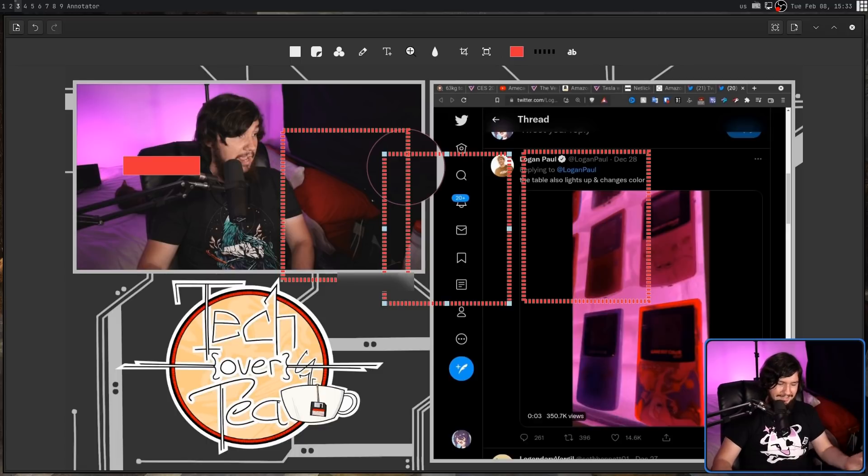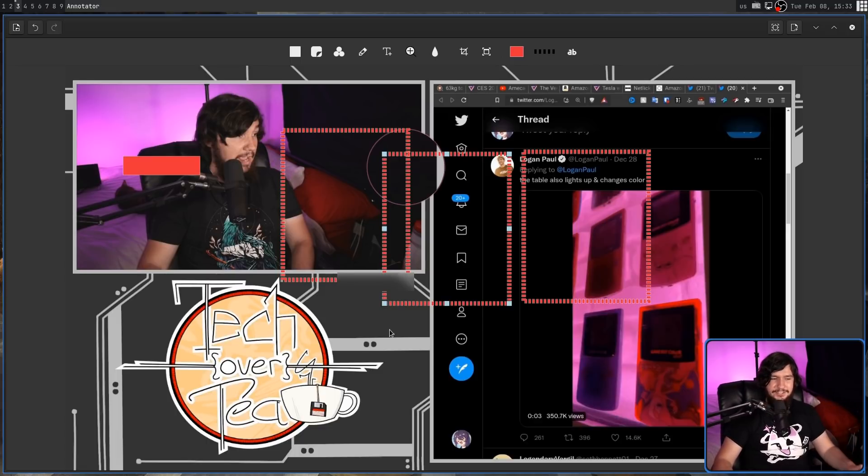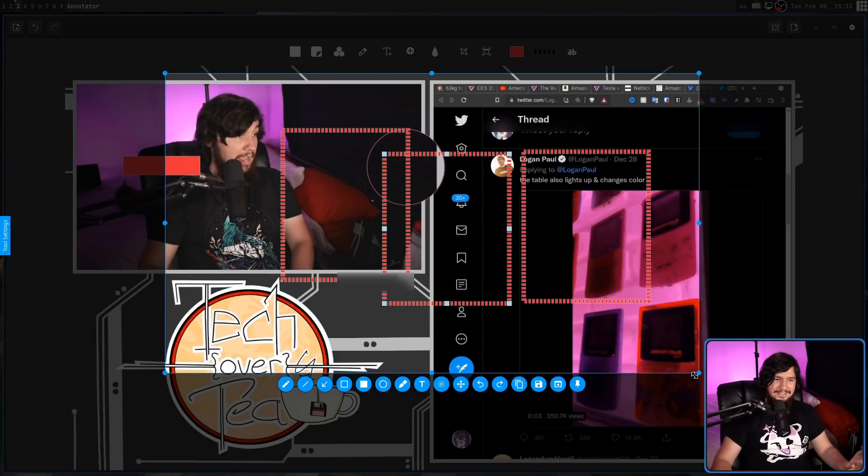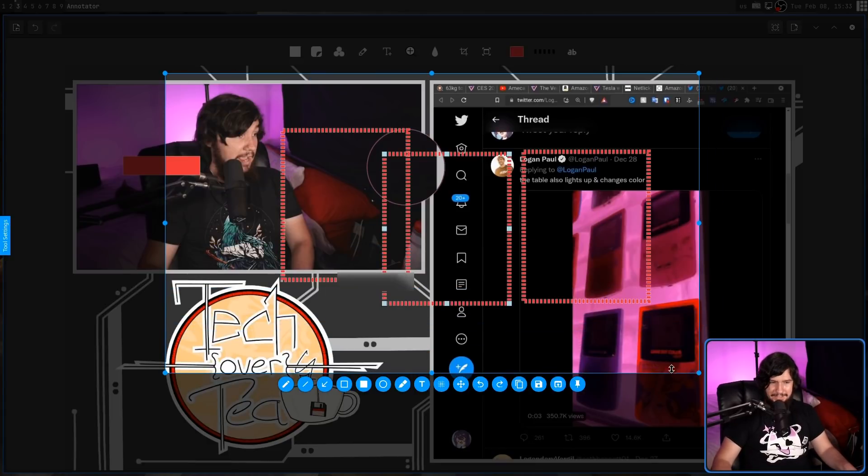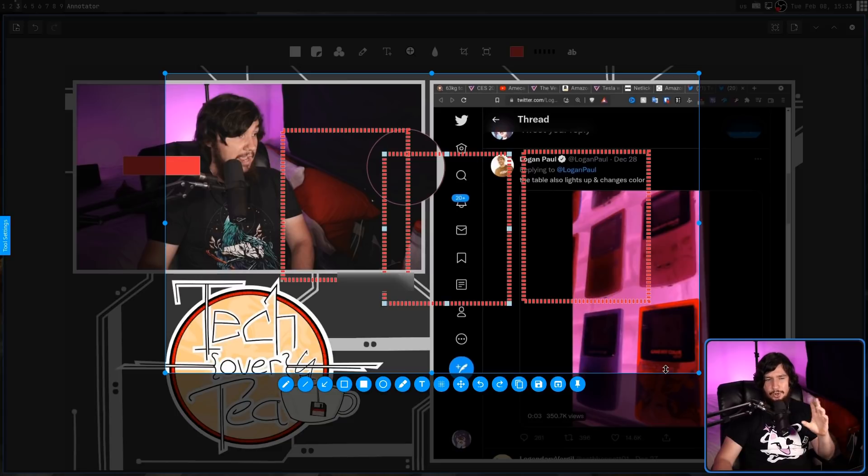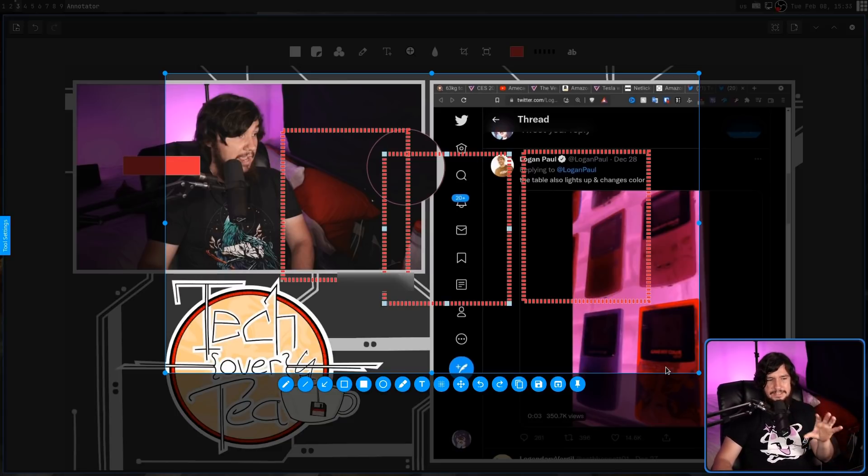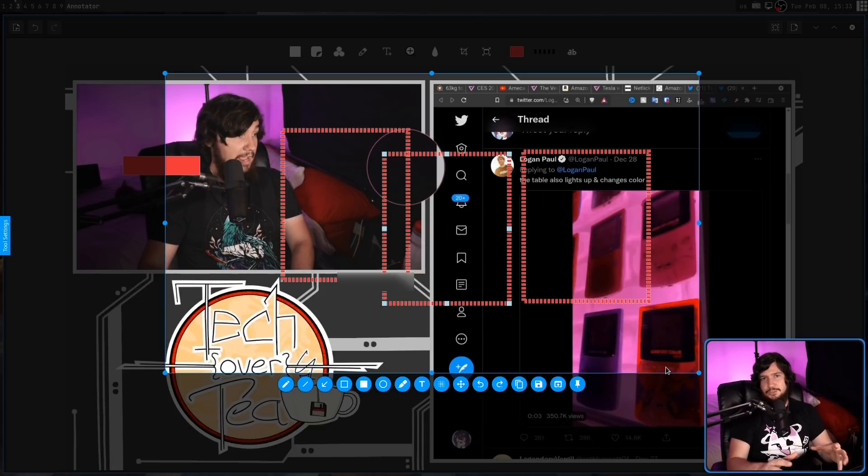But if you're not using those and you're instead using something like Flameshot like I am, it's a much harder sell on this application because while Flameshot doesn't do all of the same stuff that Annotator actually does, it does most of it and all of it is integrated directly into the screenshot itself.